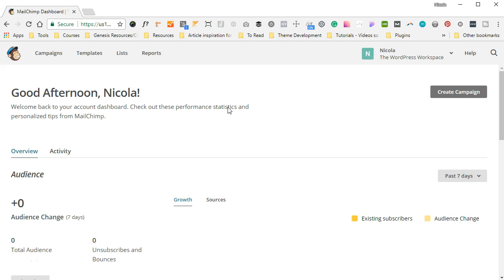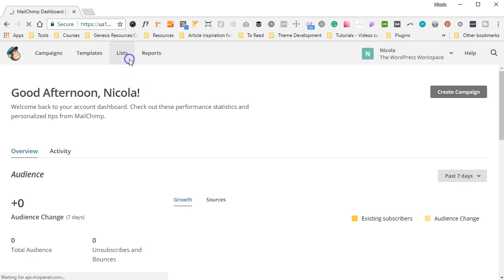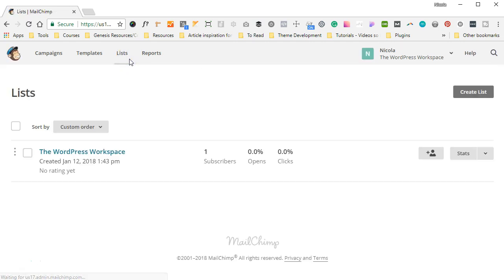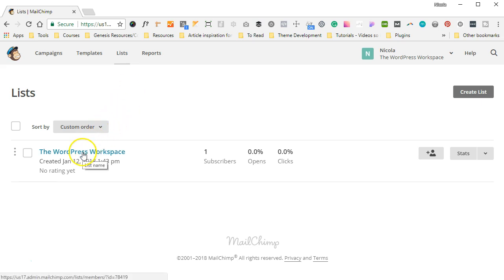Okay, so once we're logged in, we're going to head on over to Lists here up at the top. And you'll actually notice that there's already one list created, and that's because once you create your account on Mailchimp, Mailchimp creates a default list for you. And if you click on this, The WordPress Workspace, which is the name of my account,